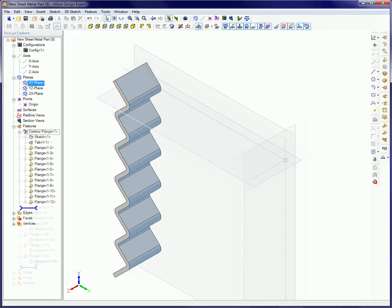This tutorial covered how the contour flange tool is used to create a sheet metal part feature from a single sketch. It uses the sketch as a guide to quickly create the profile of the sheet metal part and then generates the part.